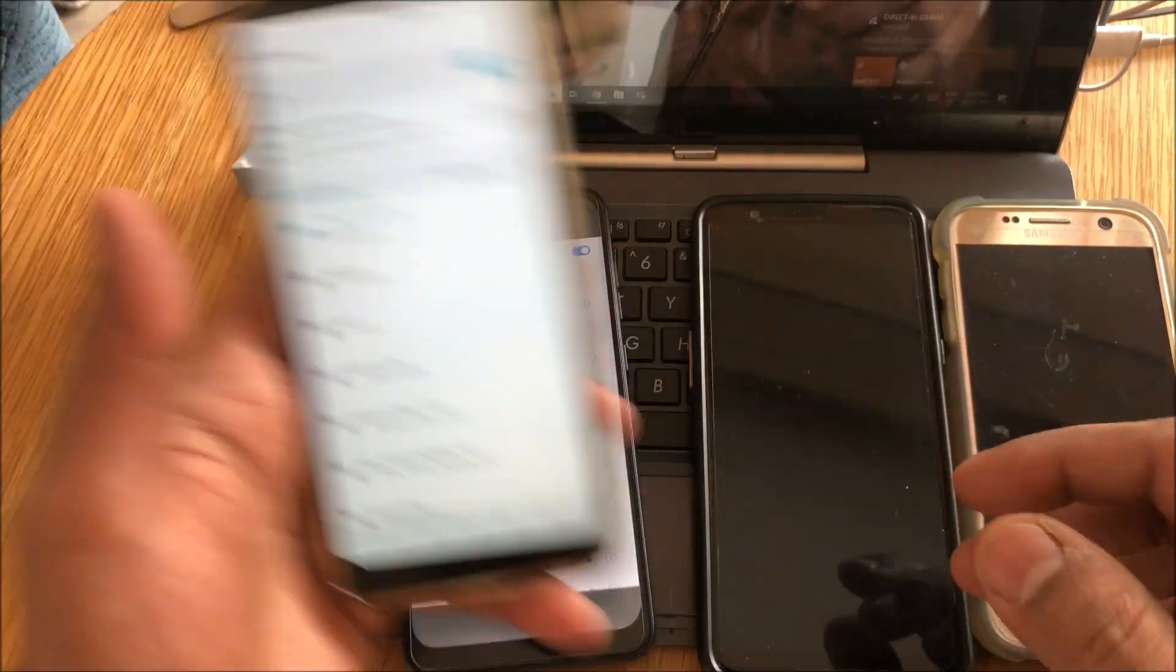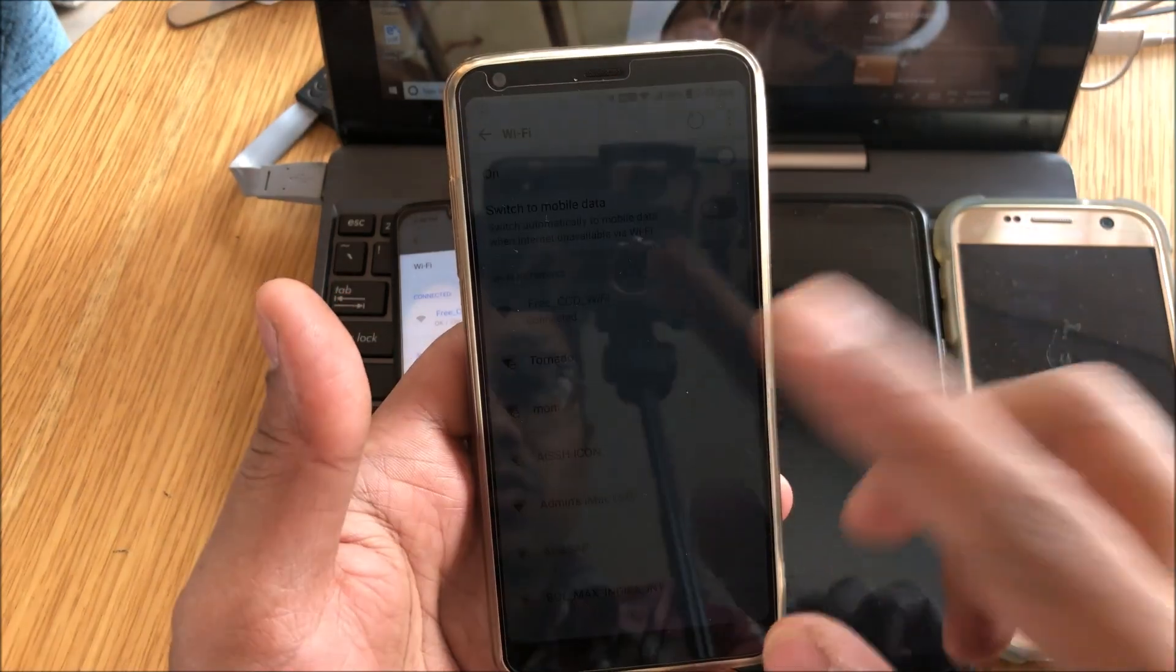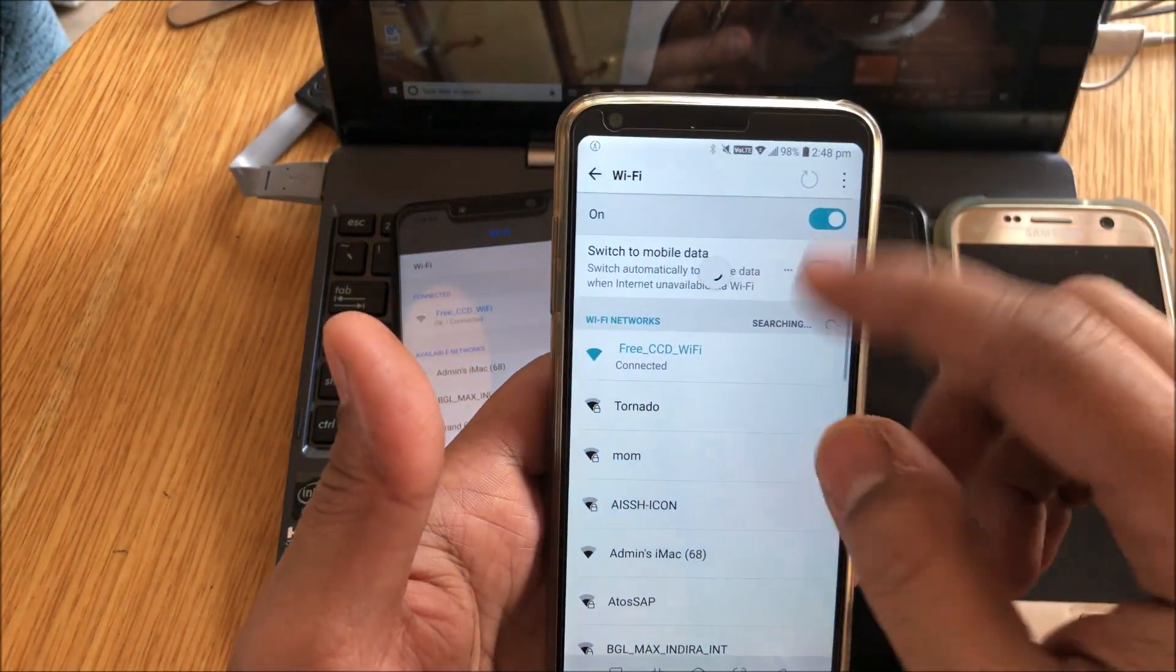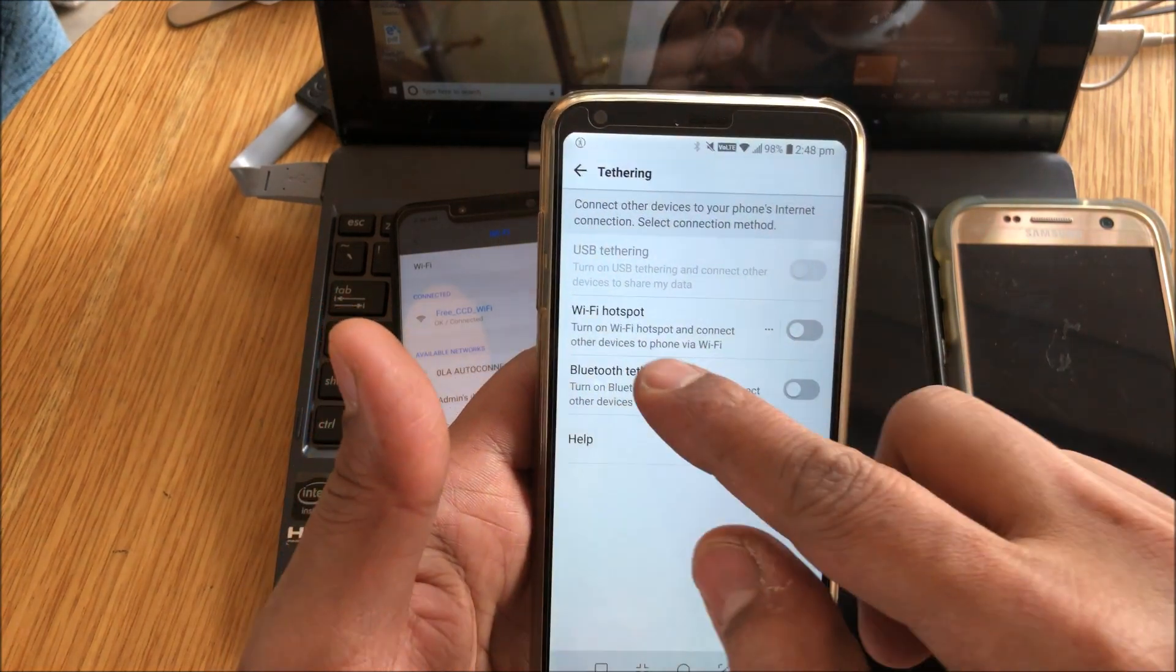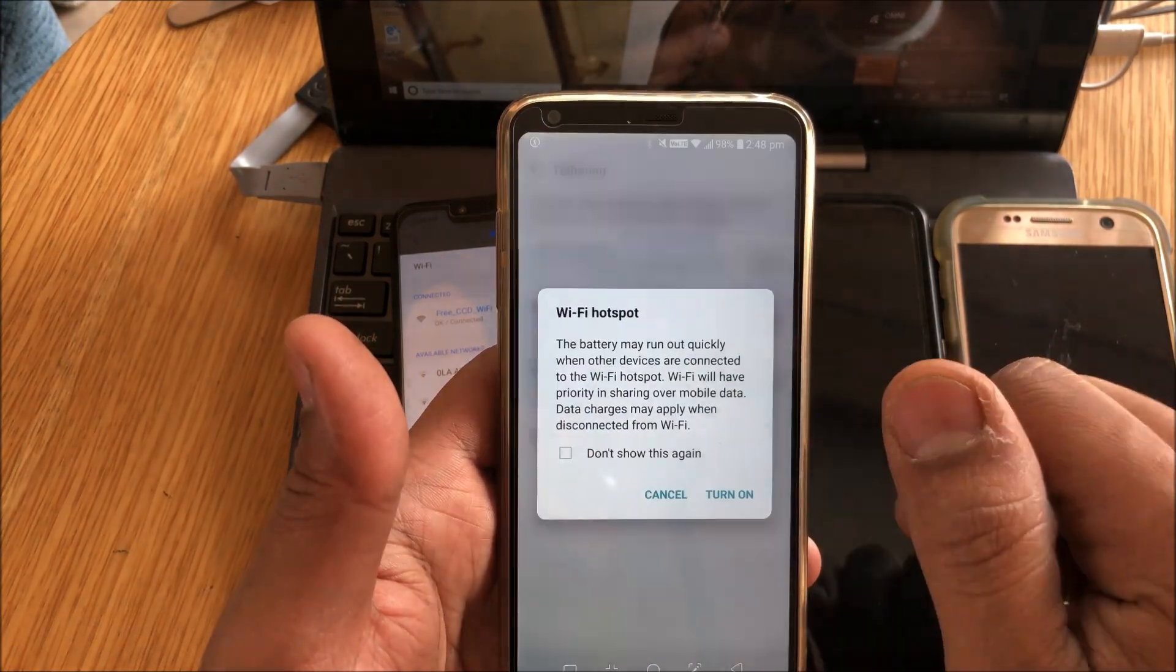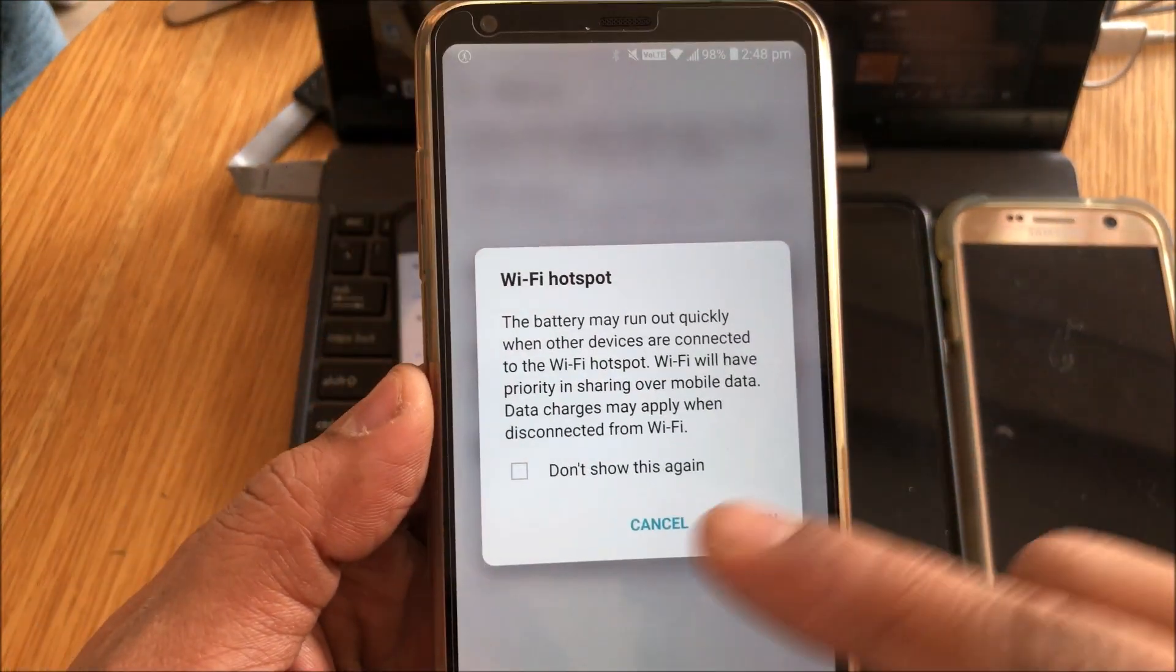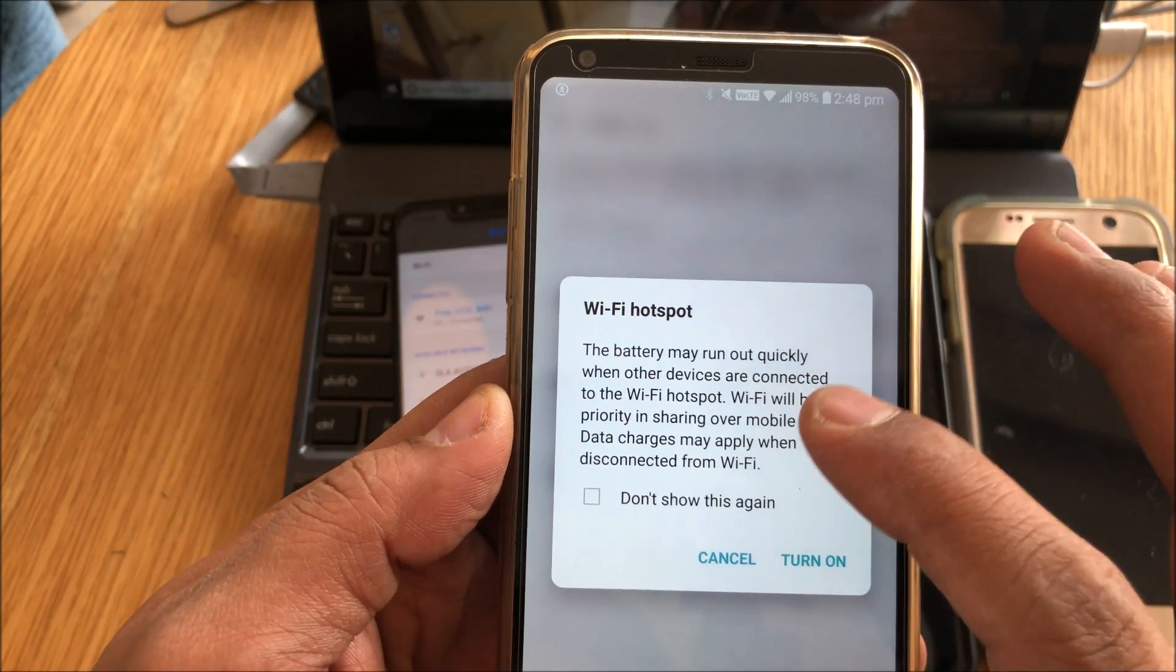In order to do that now, I'll have to go into tethering. I'll go into tethering and then use Wi-Fi hotspot. So I'll just switch that on. And as soon as I switch that on, you'll see that the message comes up.